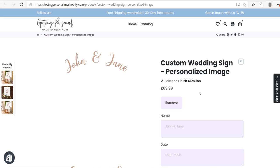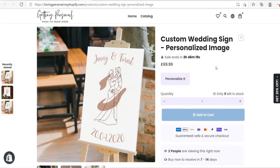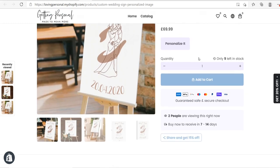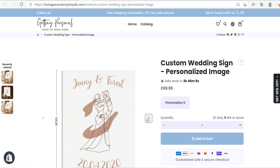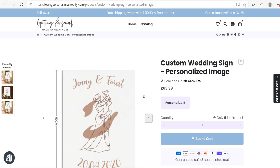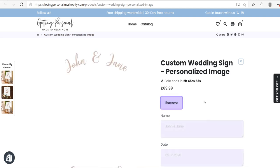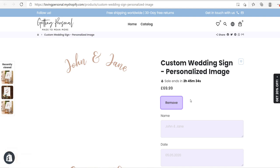I'm using the Debutify theme — the Product Personalizer app works well with every theme but looks especially great on Debutify. I'll leave a link in the description if you're interested. That's it for this tutorial — I hope you've enjoyed it and taken value from how to create these beautiful personalized products for your store. If you enjoyed the video, give it a thumbs up, subscribe for more e-commerce content, and I'll see you in the next video.